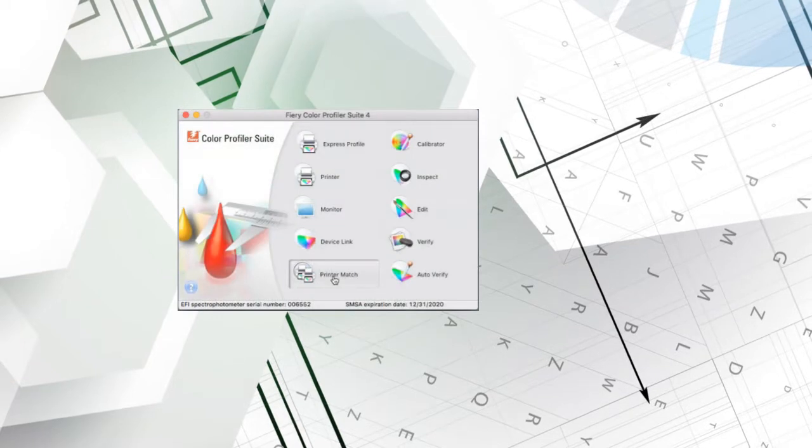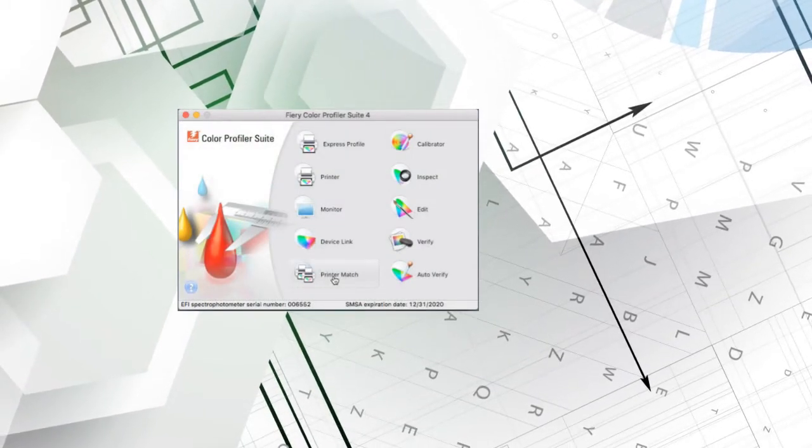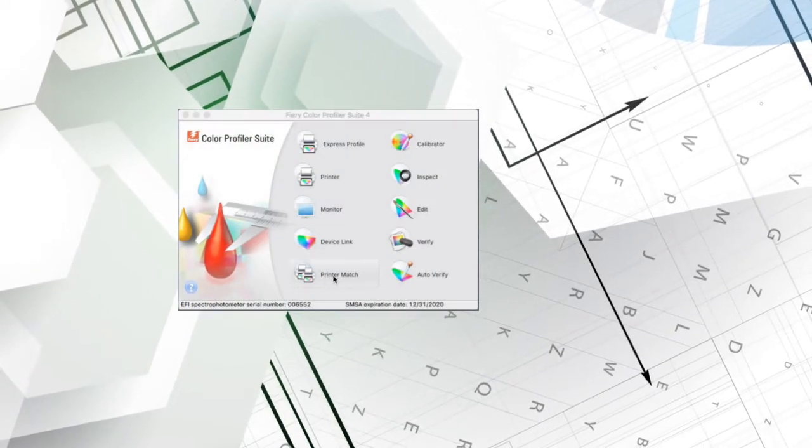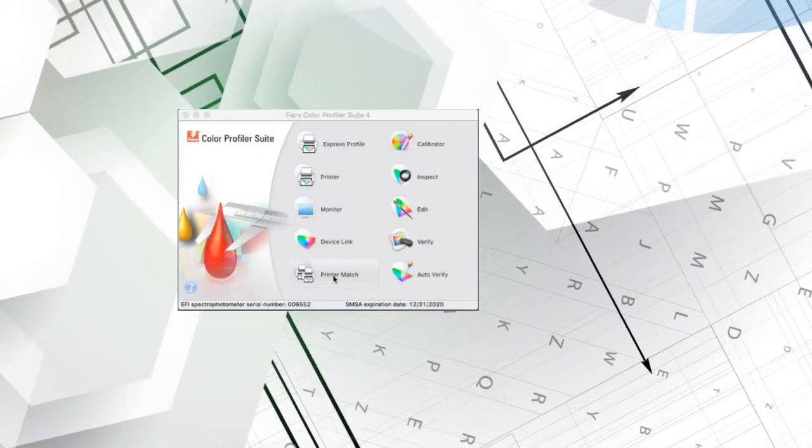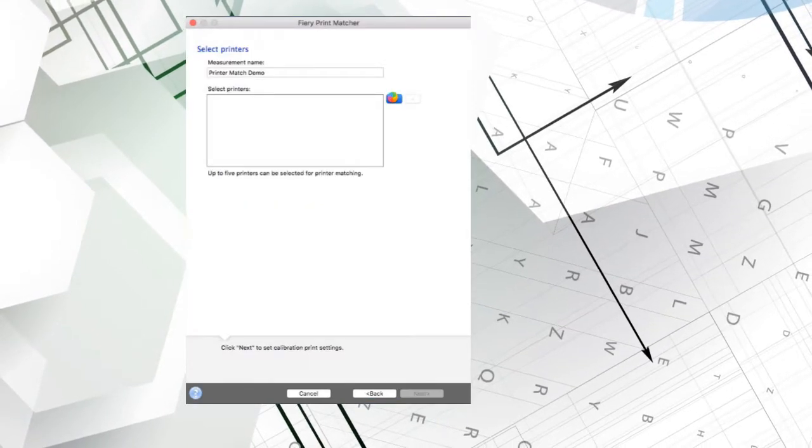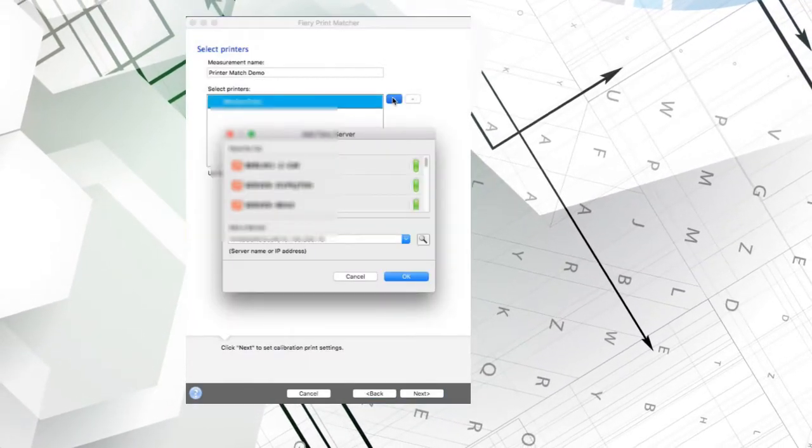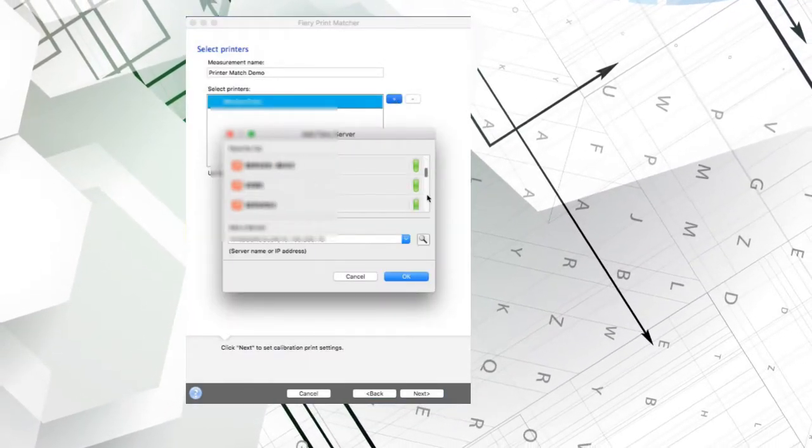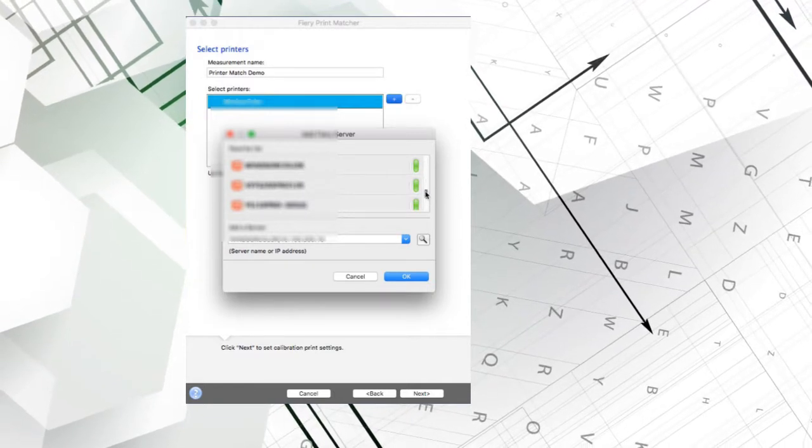Let's see how this is done. First, I'm going to select the Printer Match module. Next, I'll select identical printer models on identical Fiery Servers. The system will let me match up to five presses but for now I'm just going to select two printers and click Next.